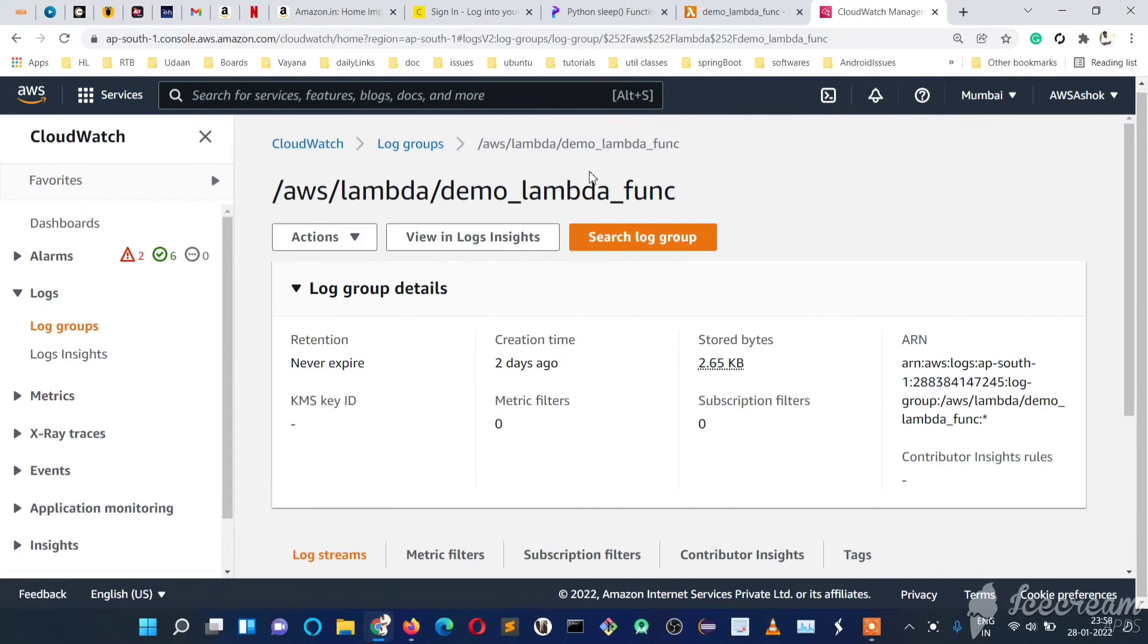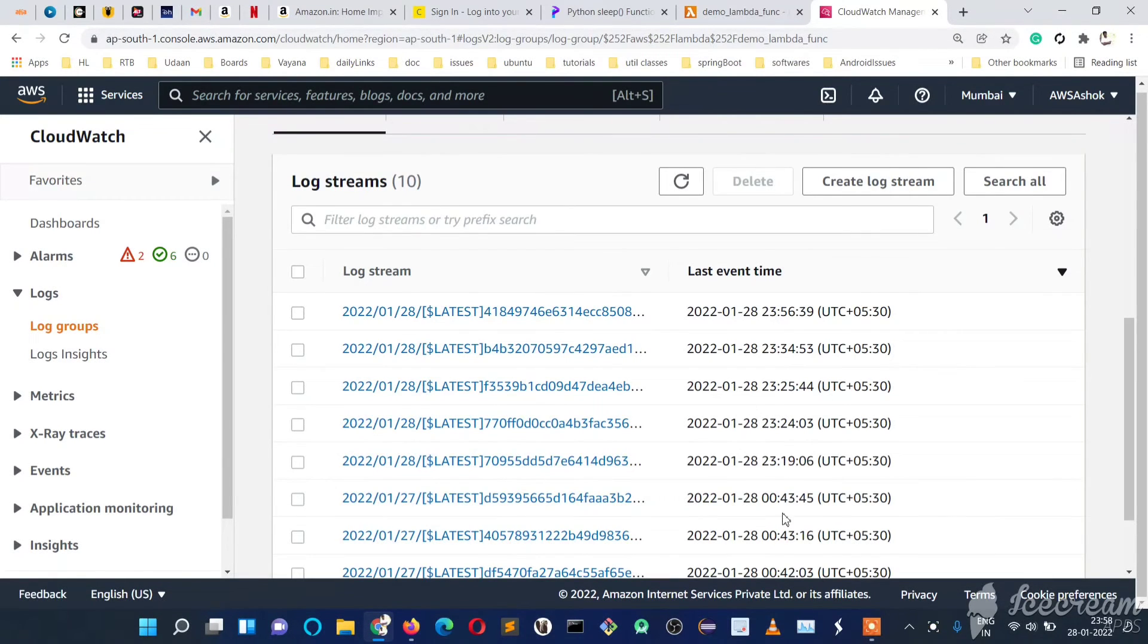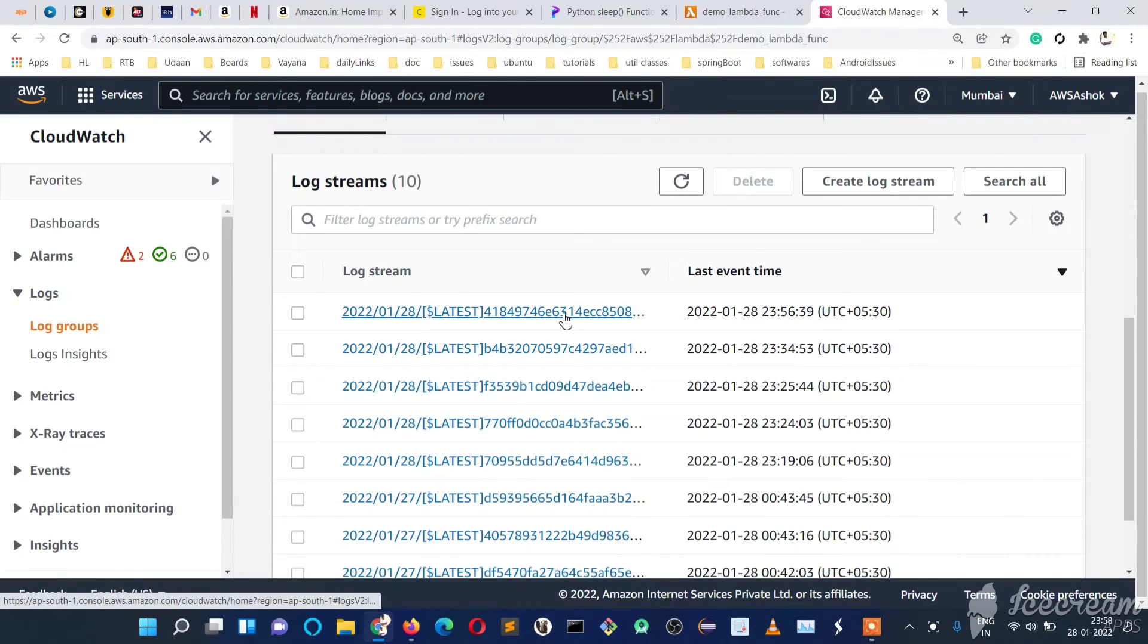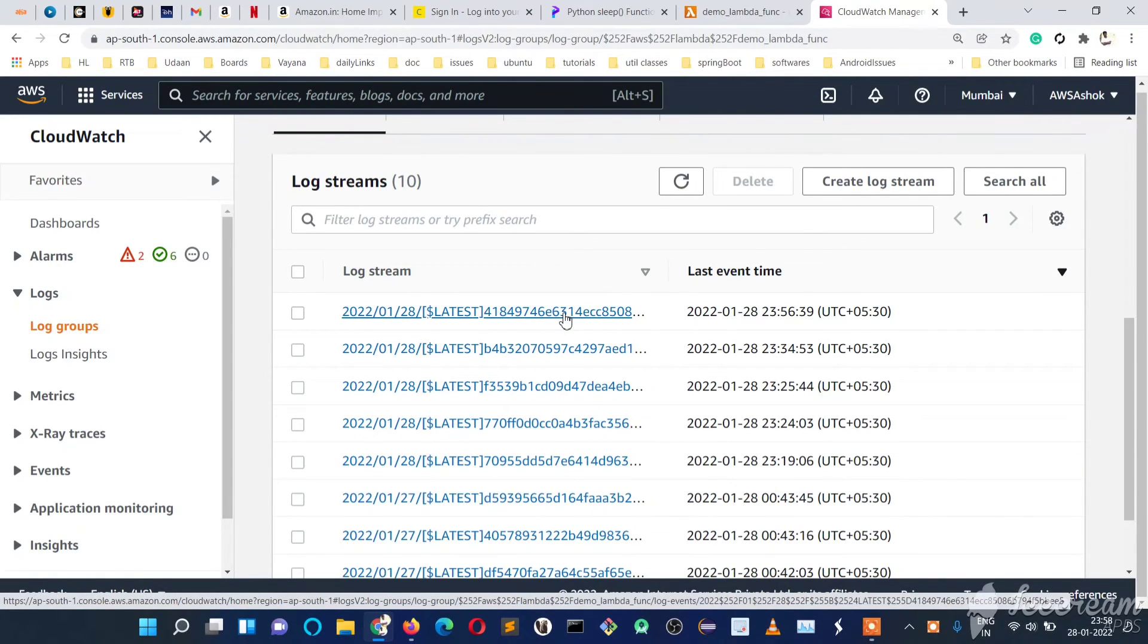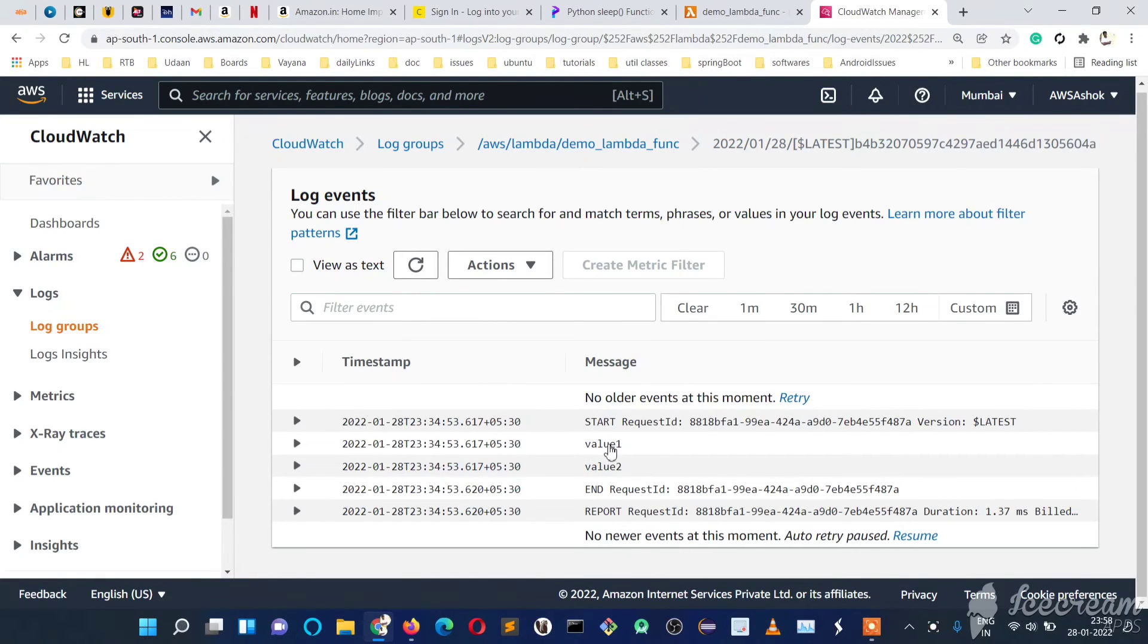Just click on this, we will get a list of logs and we have the timing of those logs here. We can expand it, we can expand anything and we can see its logs.